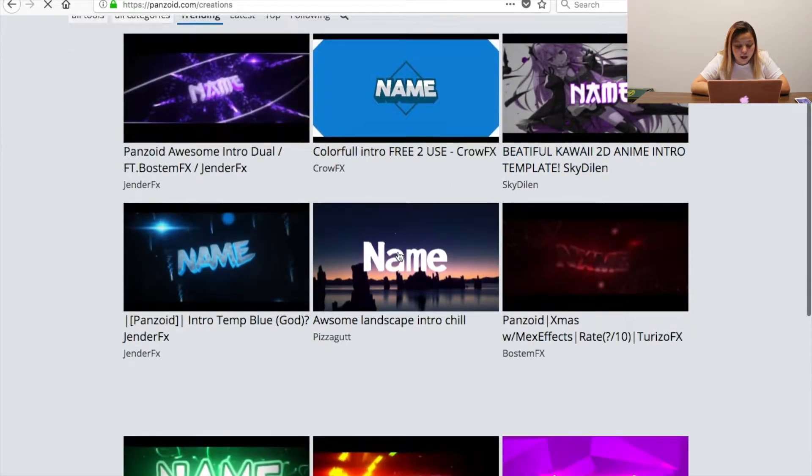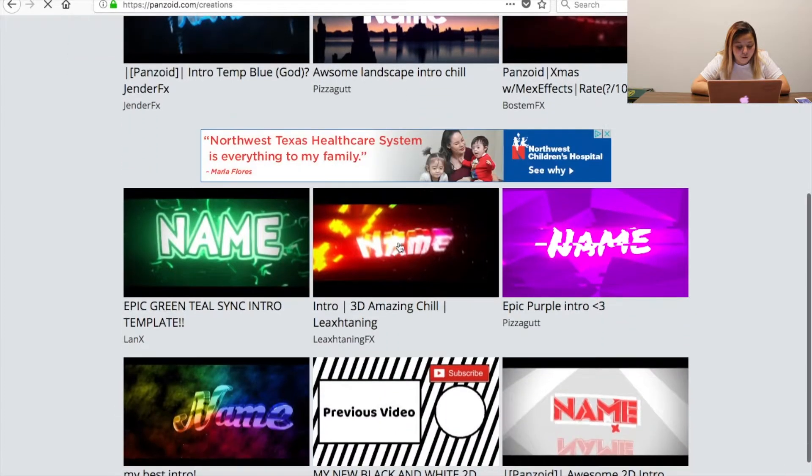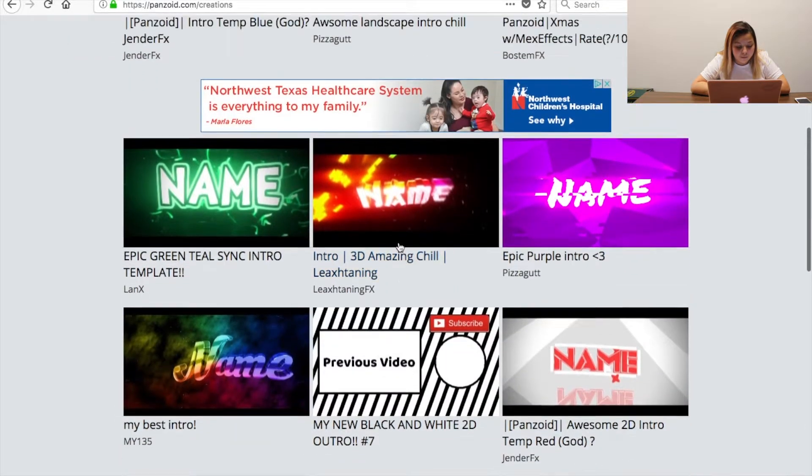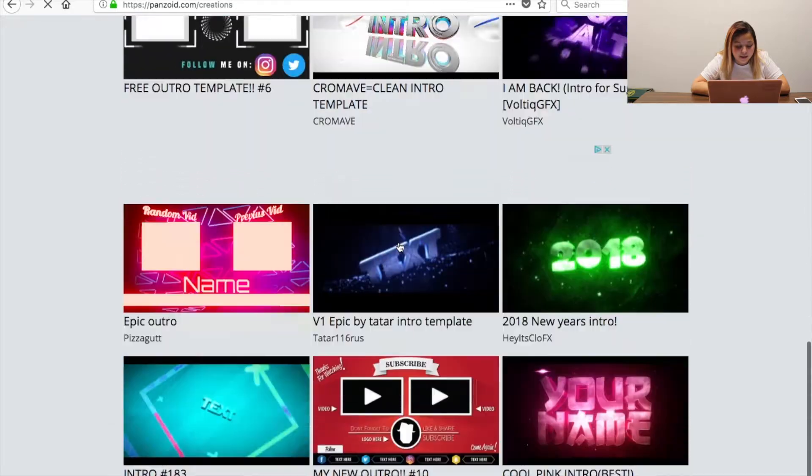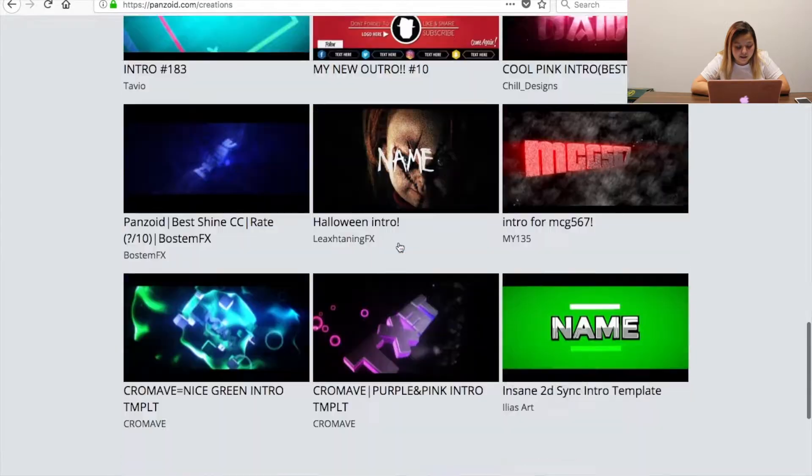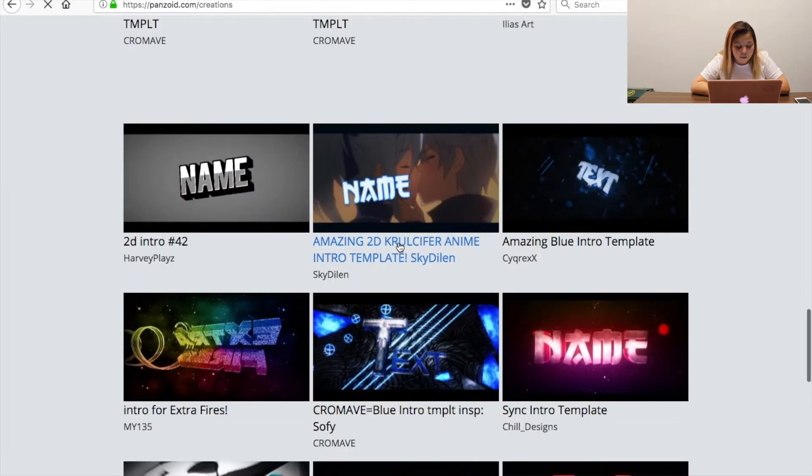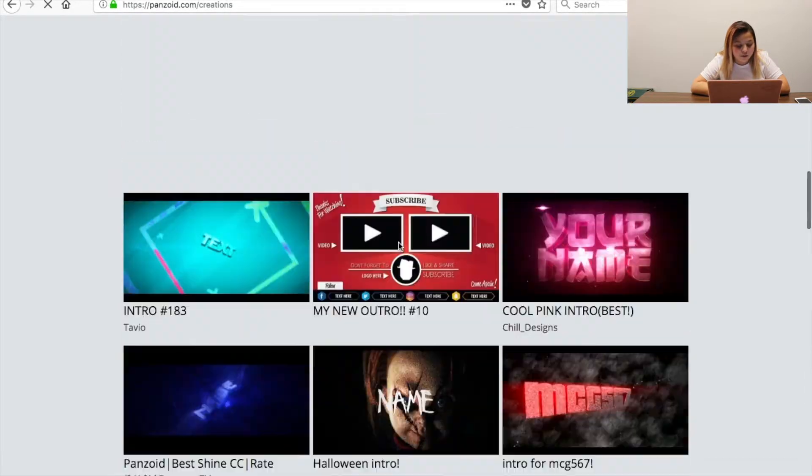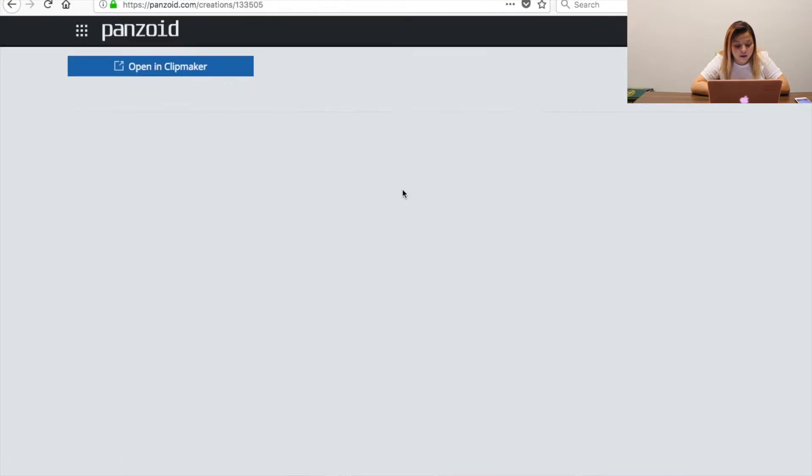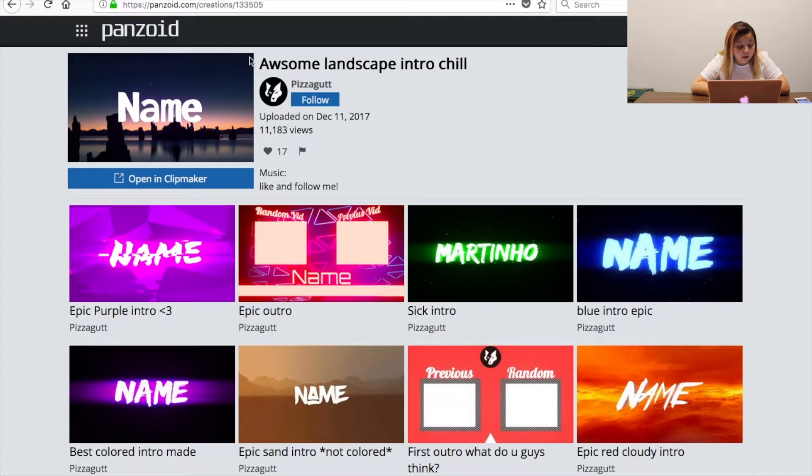You're going to see a lot more and there's like a lot of pages. You can go down and down and there's a lot more, but for now I'm just going to use this one.